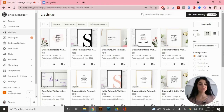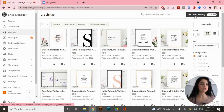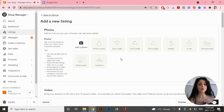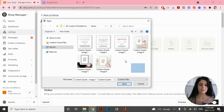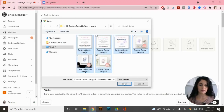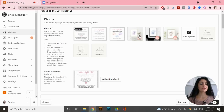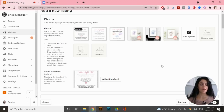If you're finding this video helpful, please give it a like and let me know if you have any questions in the comments. To add a listing to your Etsy shop, go to your Shop Manager, click on 'Listings,' and go to 'Add a Listing.' First things first, I'll upload all six images by clicking 'Add a Photo' and selecting all of them at once.